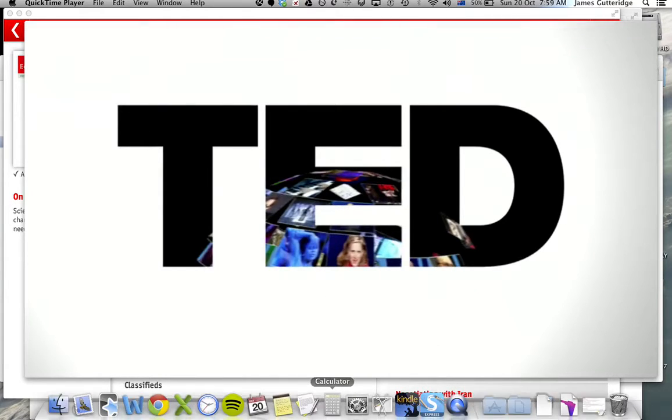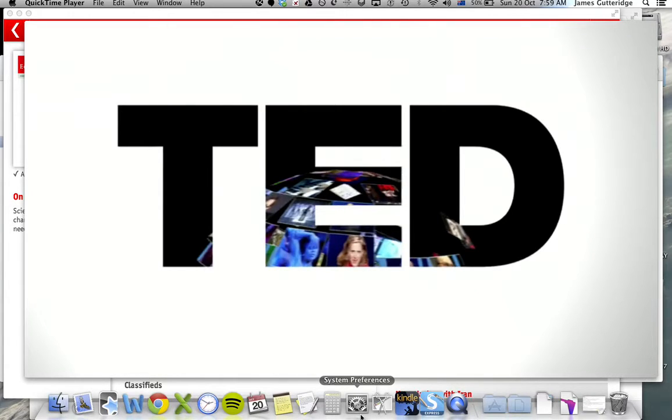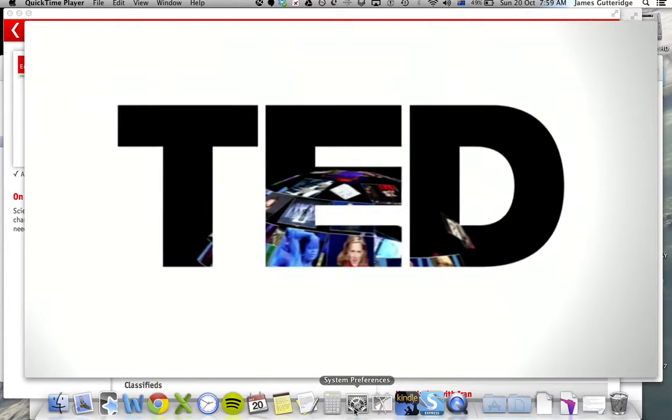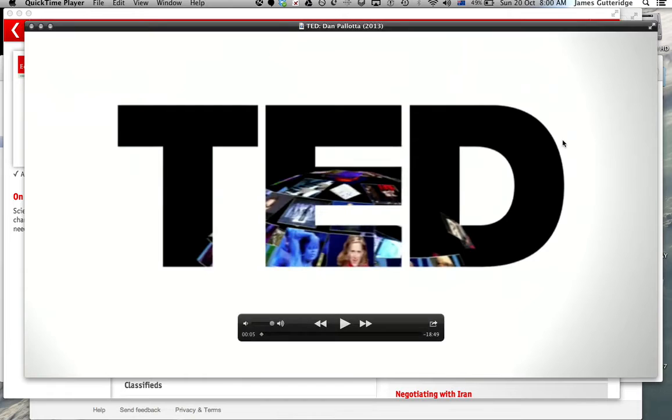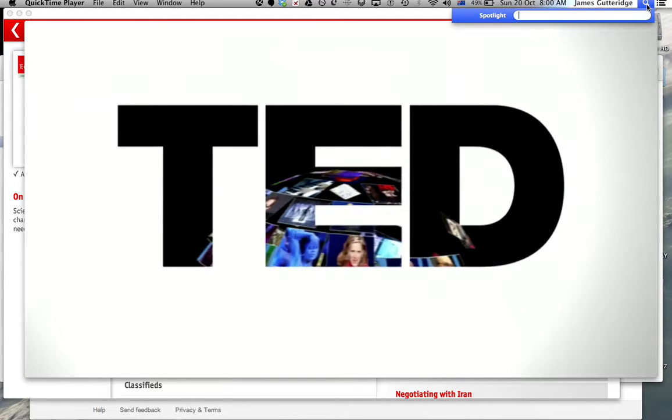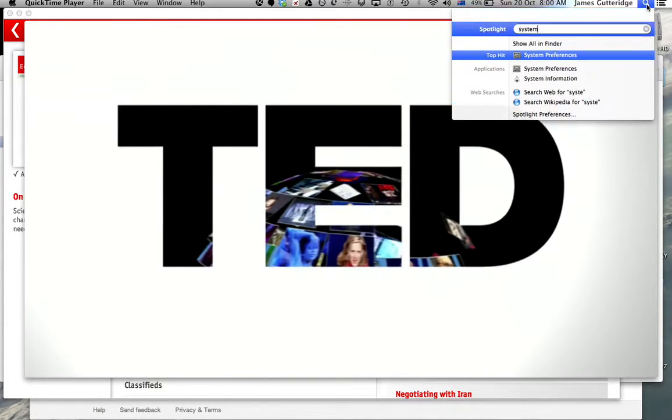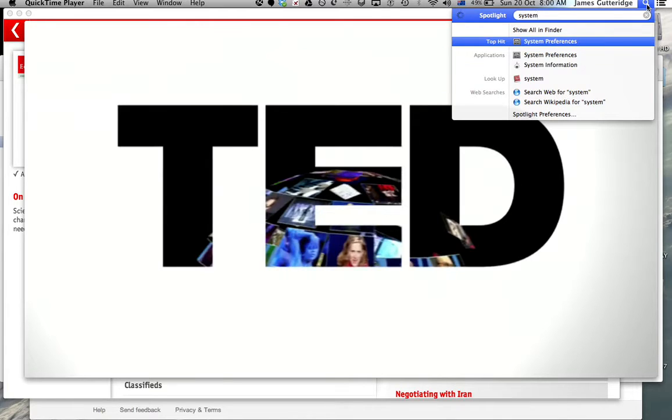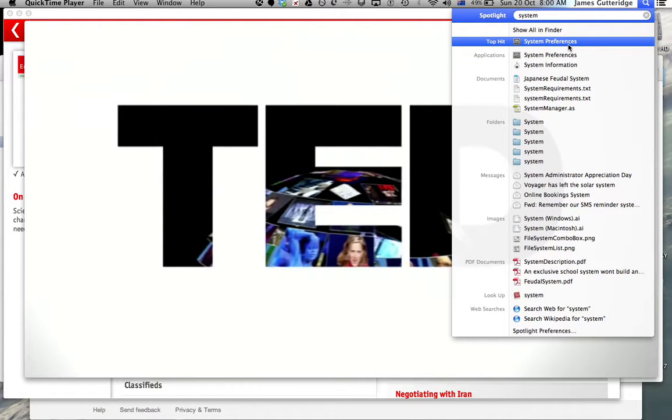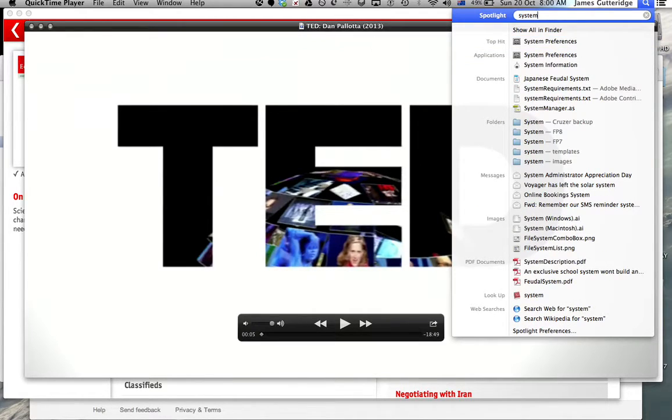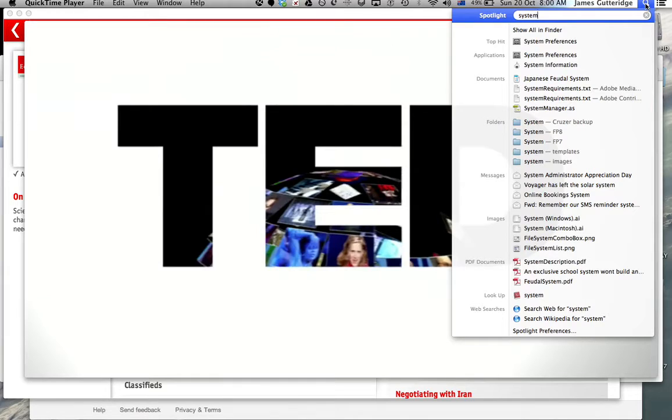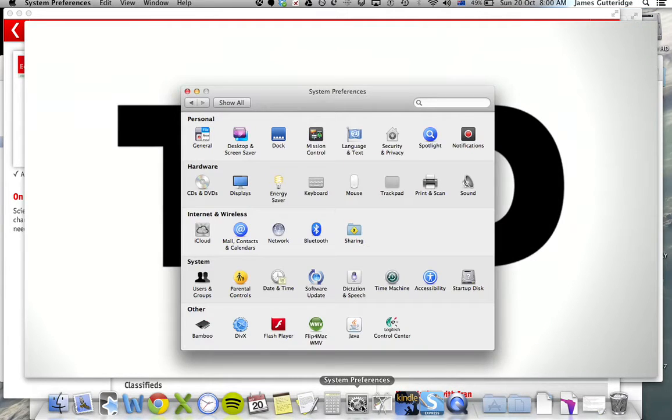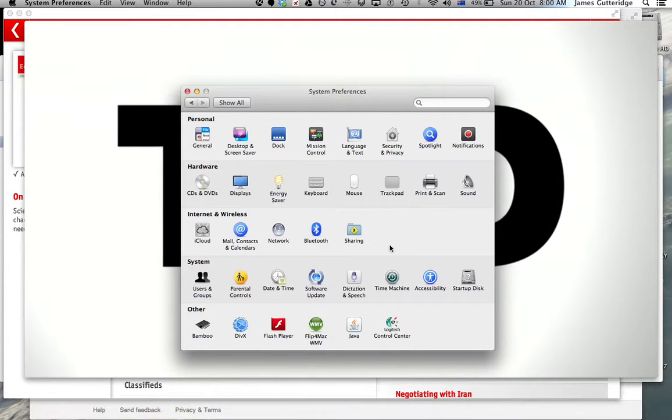is we're going to go down to System Preferences here. So go to your dock and you'll see an icon with the gears on it. Now if that isn't there, you can go up to Spotlight here in the top right and just type in System Preferences and click on that. So up to you how you get there. But you're going to open System Preferences.